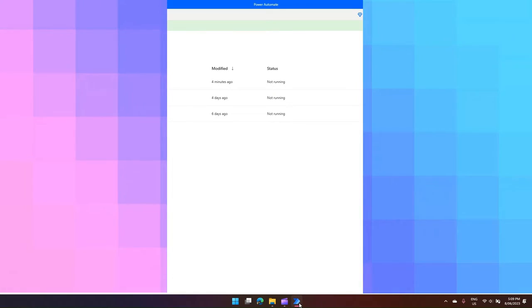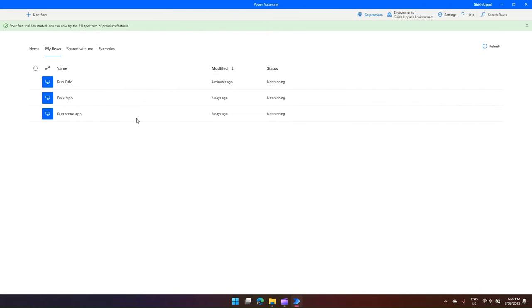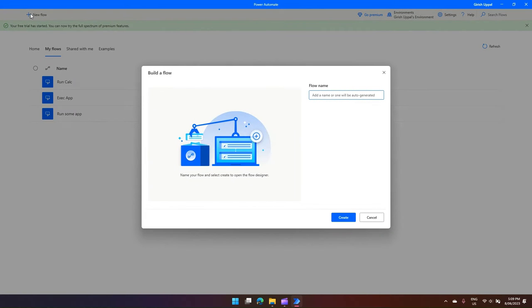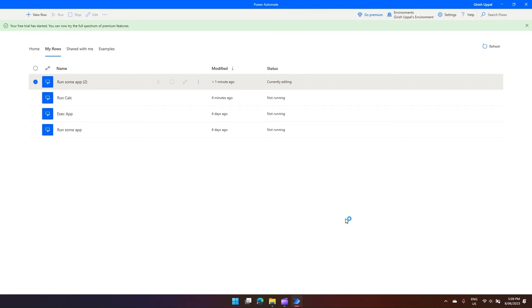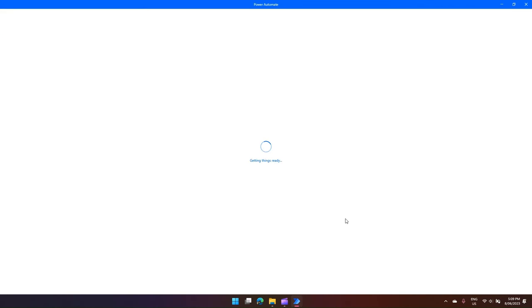The moment I do that, I will be landed in the screen. I will click on New Flow. Make sure you're in the right environment. So I'll say 'run some app' - this is just a flow name which I create. Once the infrastructure is ready, you will be presented with a canvas to write down your Power Automate scripts.